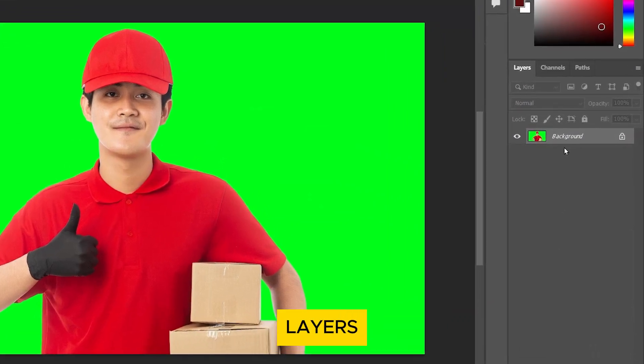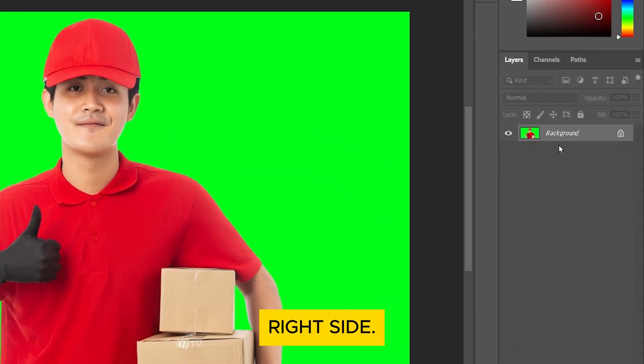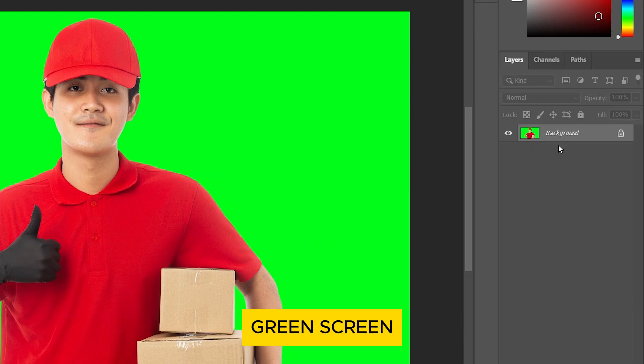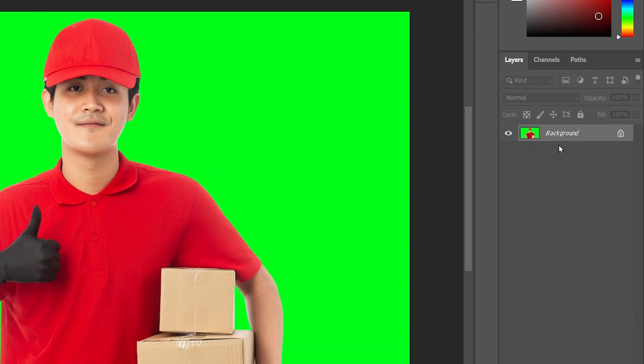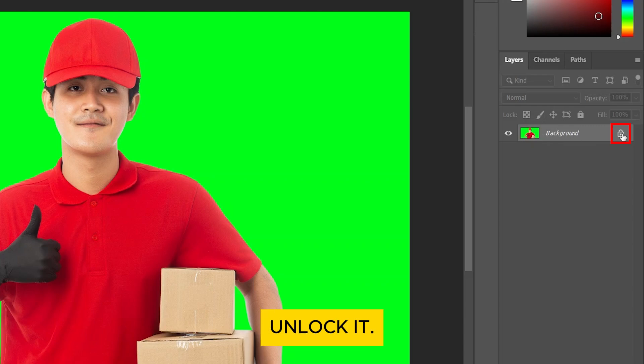Go to the Layers panel on the right side. Ensure your green screen layer is selected. If the layer is locked, click on the padlock icon to unlock it.